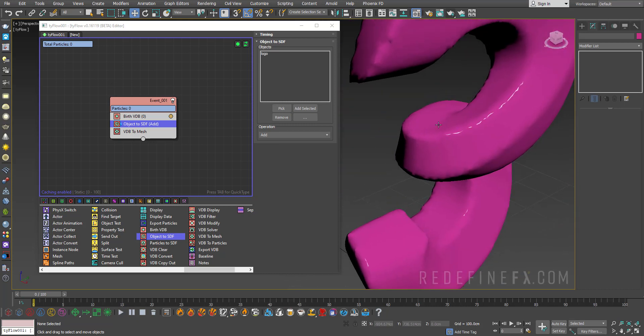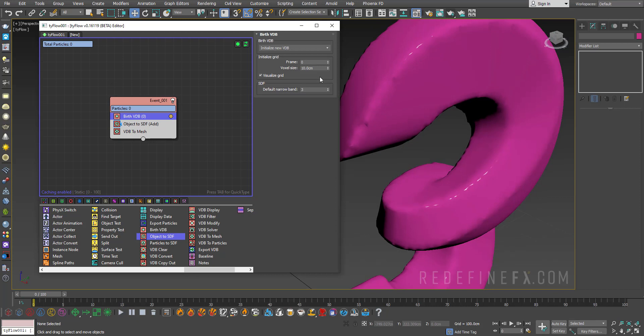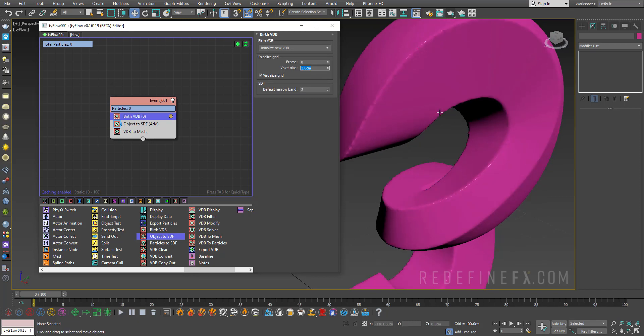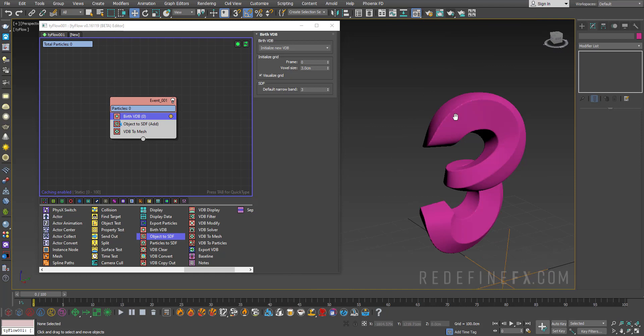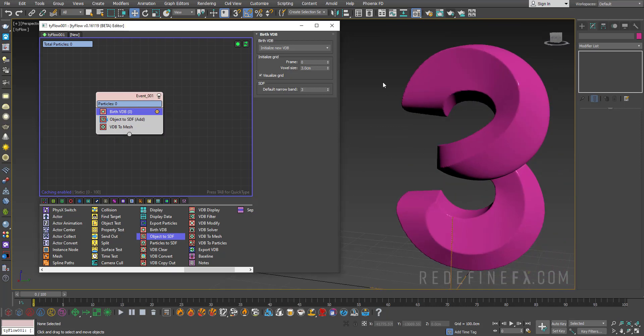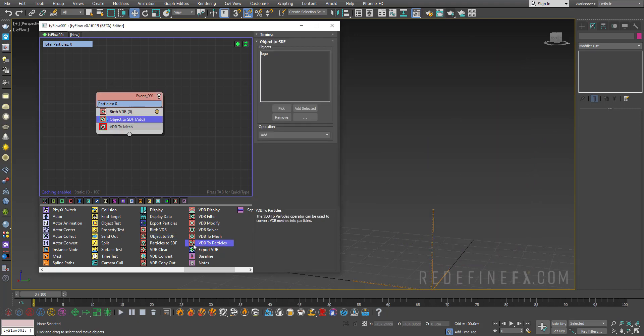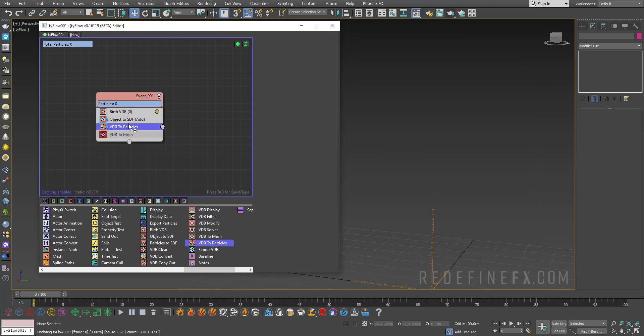Now the detail on it is a bit rough so under birth VDB you can reduce the voxel size to maybe just three centimeters and you're gonna get a lot more detail in the mesh. But we actually don't need to see the VDB so I'll just turn off VDB to mesh and let's add the VDB to particles operator which will convert the VDB into particles.